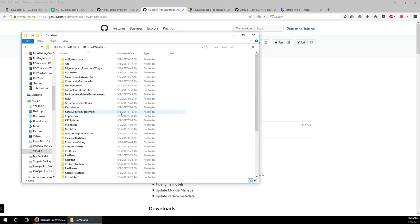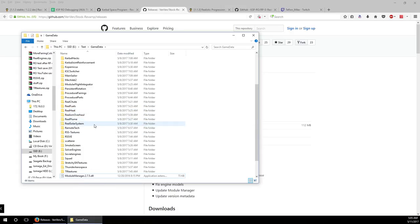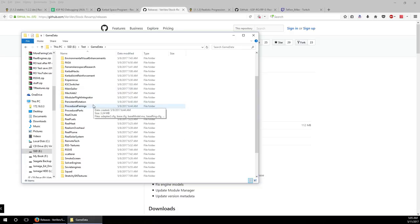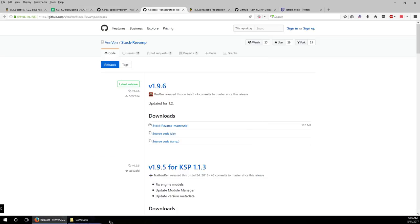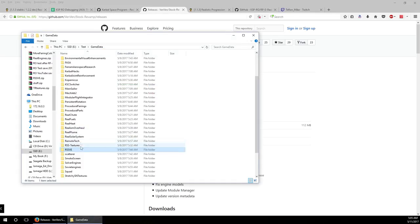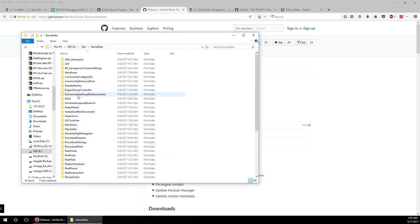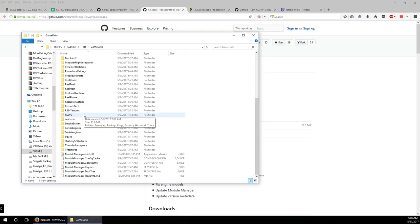When updating mods, please do delete the original folder and then put the new folder in. You have to be aware of the dependencies of the mods. VenStock Revamp doesn't have any dependencies. A lot of mods will come with their own dependencies — like Module Flight Integrator, which came with another mod. RSS Visual Enhancements requires Scatterer and Environmental Visual Enhancements plugins, but not the configurations, since RSS Visual Enhancements itself has the configurations.